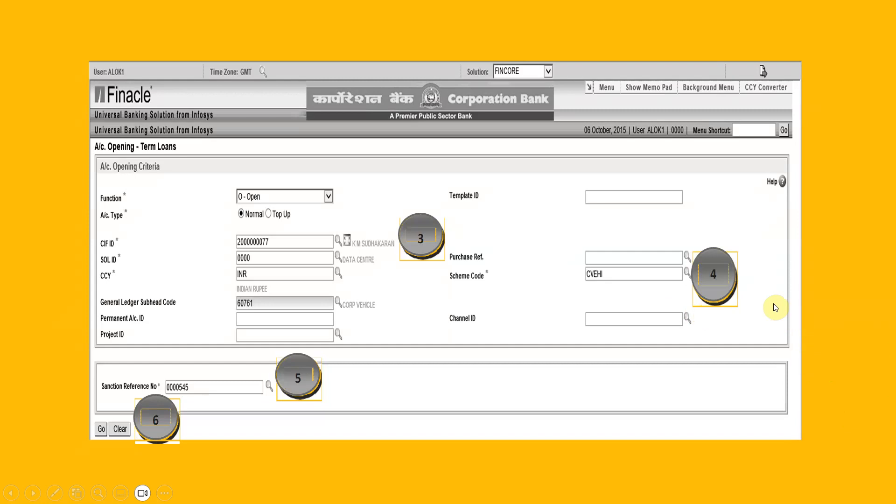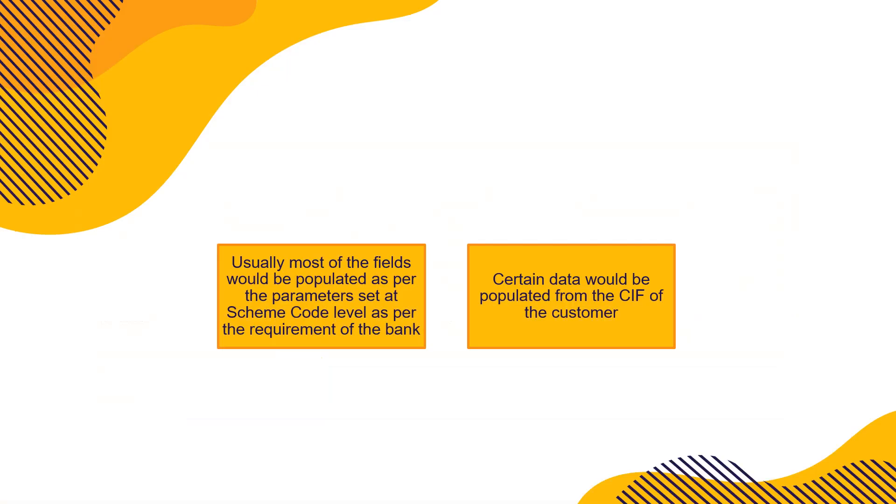And sanctioned reference number, wherever the banks have this, you can enter that also. Usually most of the fields would be populated as per the parameters set at scheme code level, as per the requirement of the bank. Certain data would be populated from the KIF of the customers, like names and son of and so on.